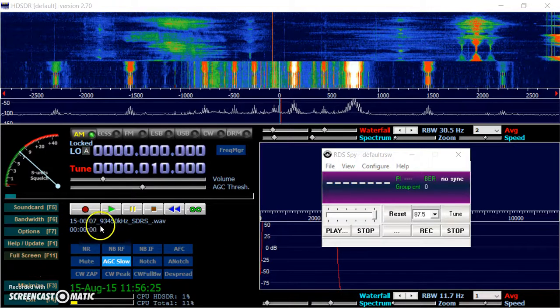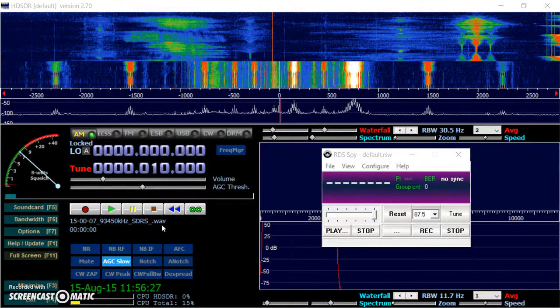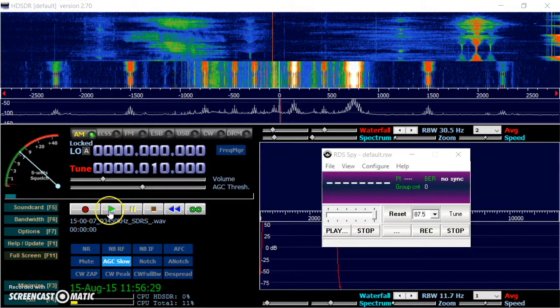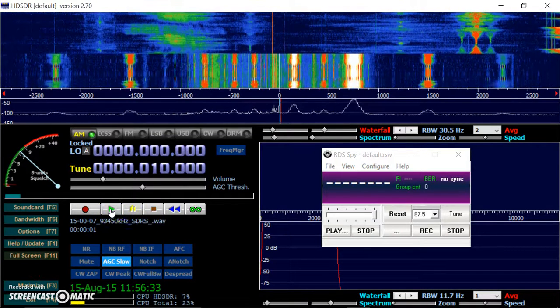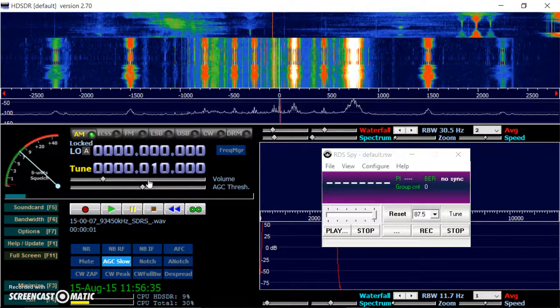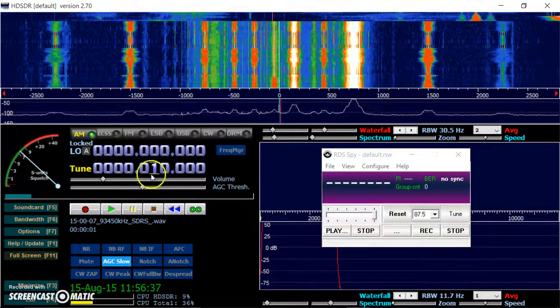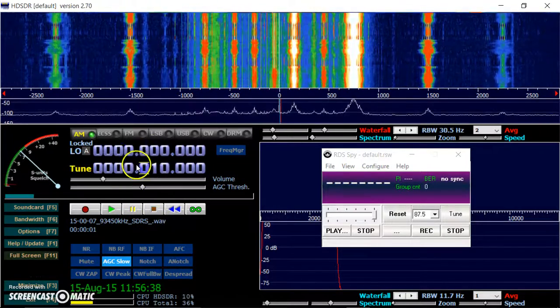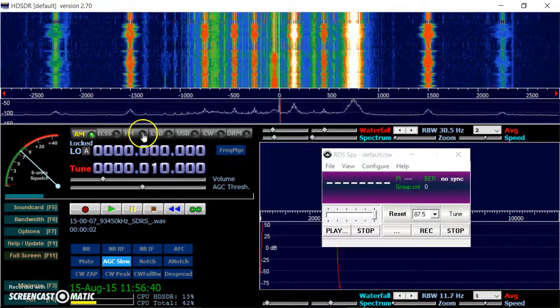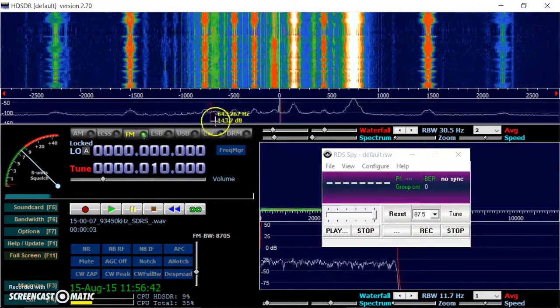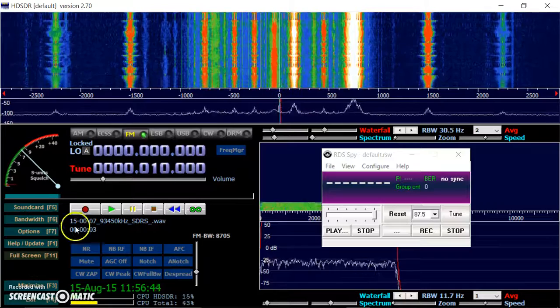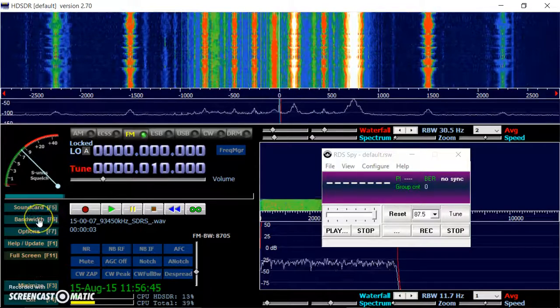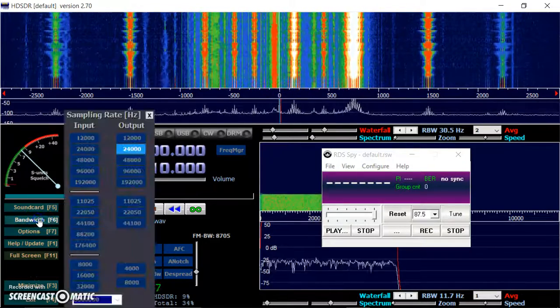I've loaded in a file ready. And I'll click play. We have to go to FM. And you'll see the bandwidth is very narrow. We've got to change the bandwidth here.